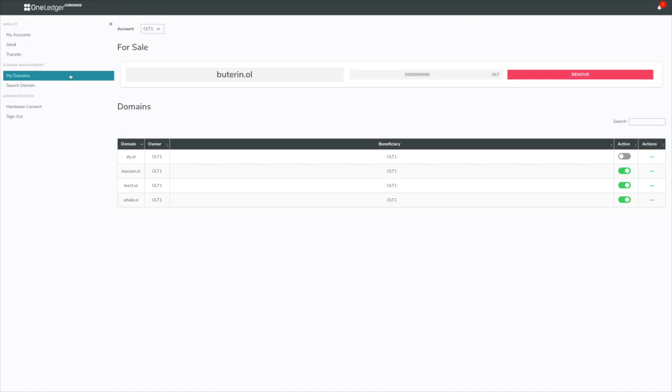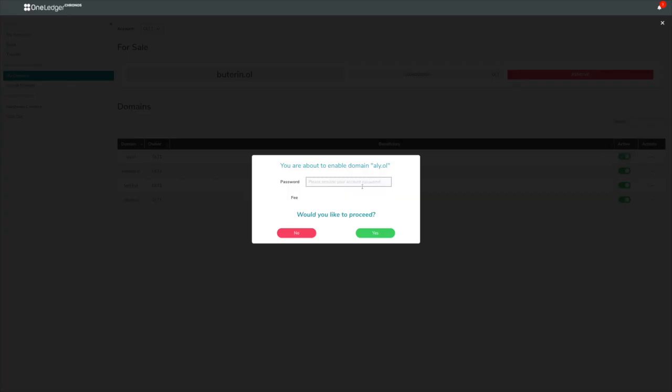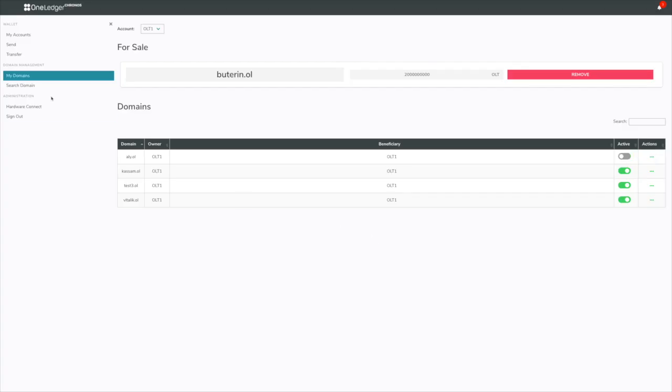And what you'll see is there, it's actually inactive. I'll go ahead and I can activate it again. This is enabling it so that people can send funds to it. And there you go, it's active.